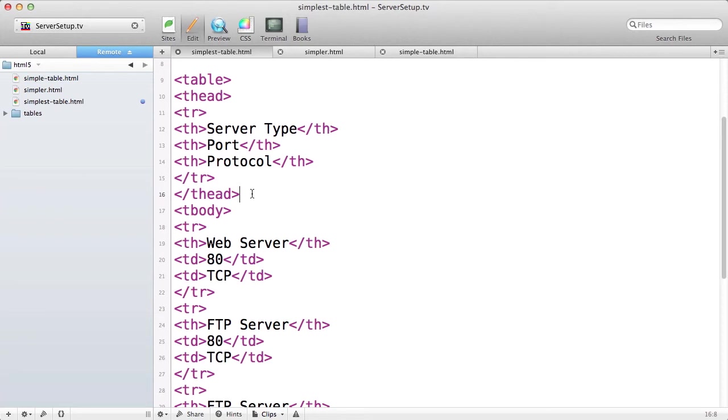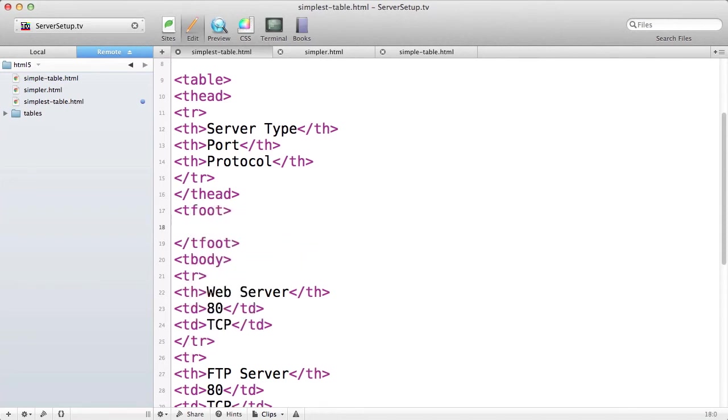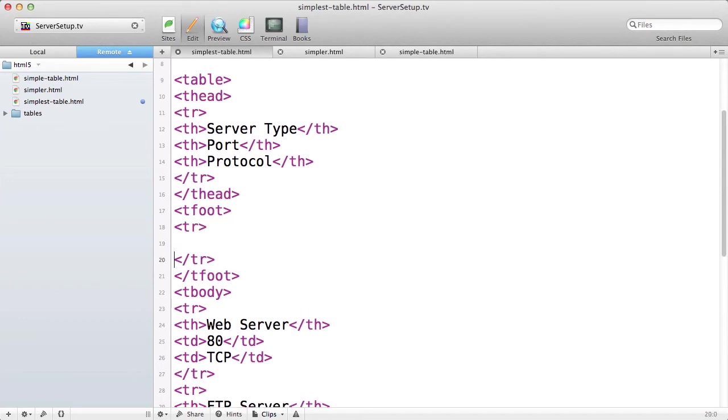The tfoot tag comes between thead and tbody, not at the end of your table. The reason for putting your foot rows right after your head rows and before the body of your table is so the browser can render the header and footer before receiving the body of your table, which may be very substantial.